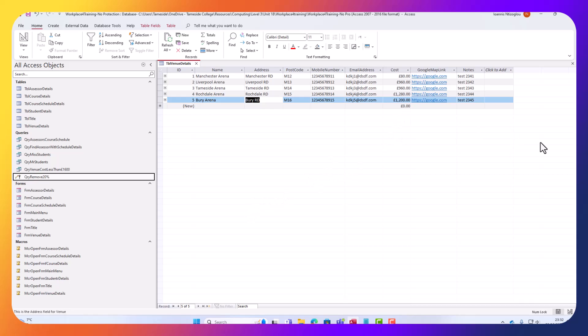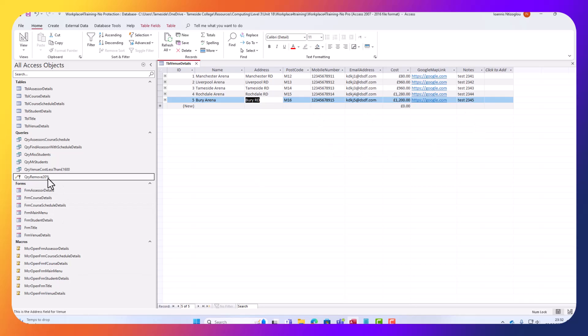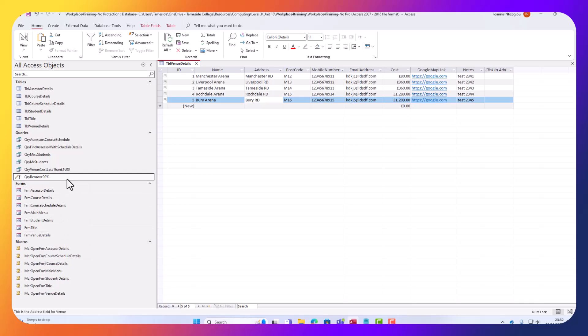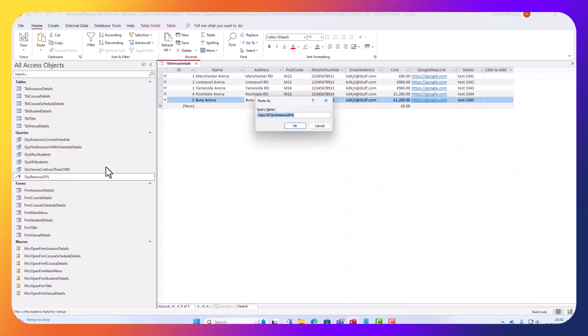Now, if in the future, the price increases by 20%, or by 10%, I can actually replicate this query. I can actually copy that and Ctrl V to paste or right-click and paste.